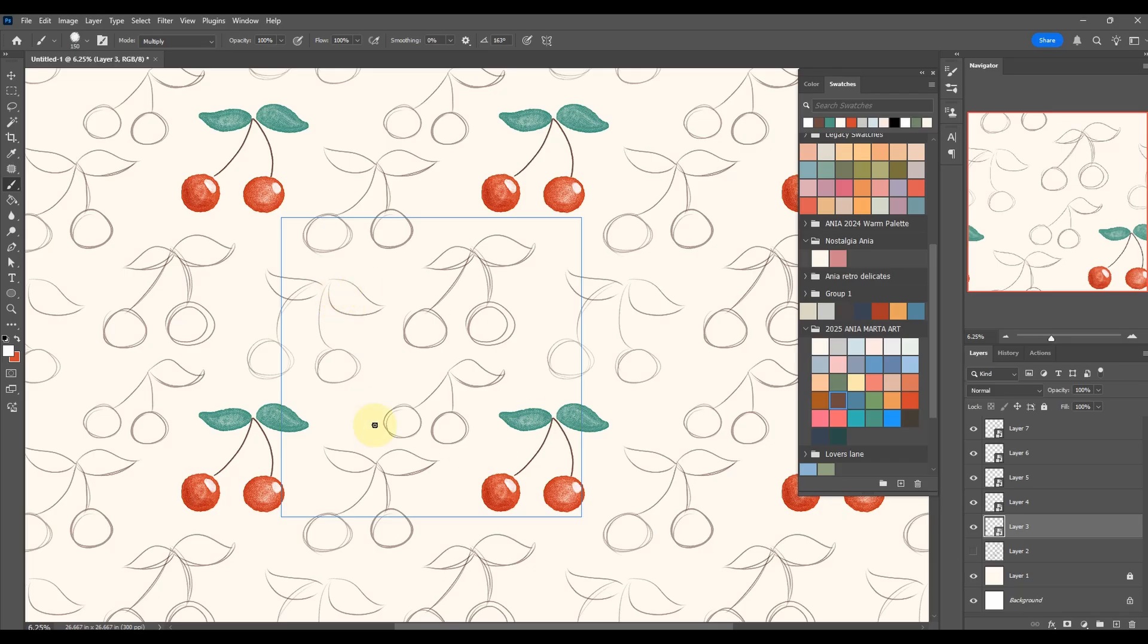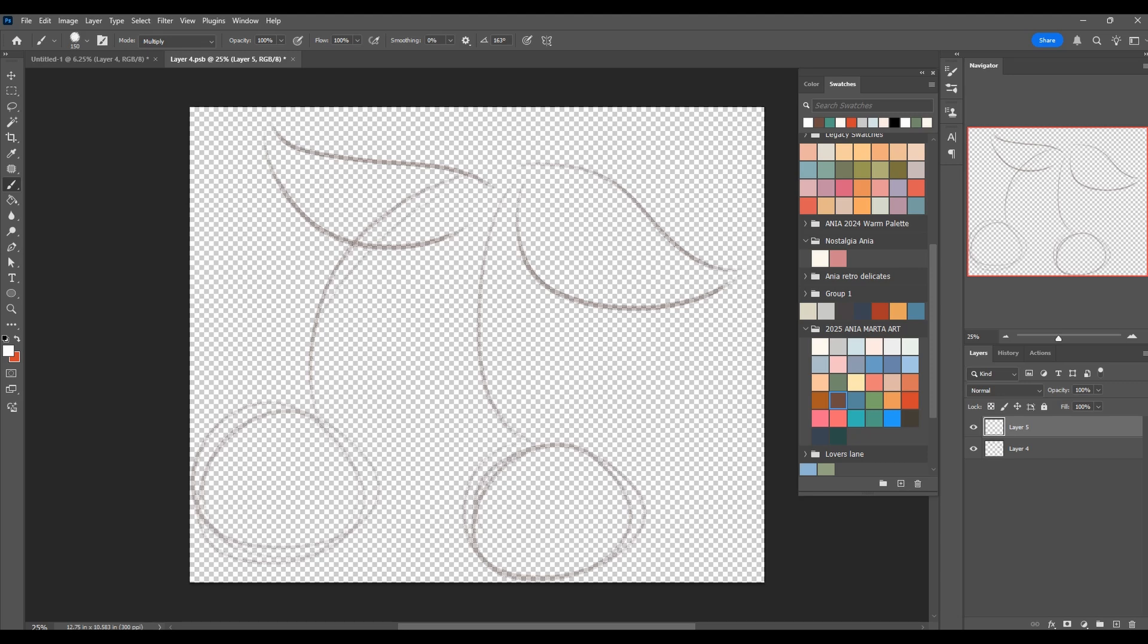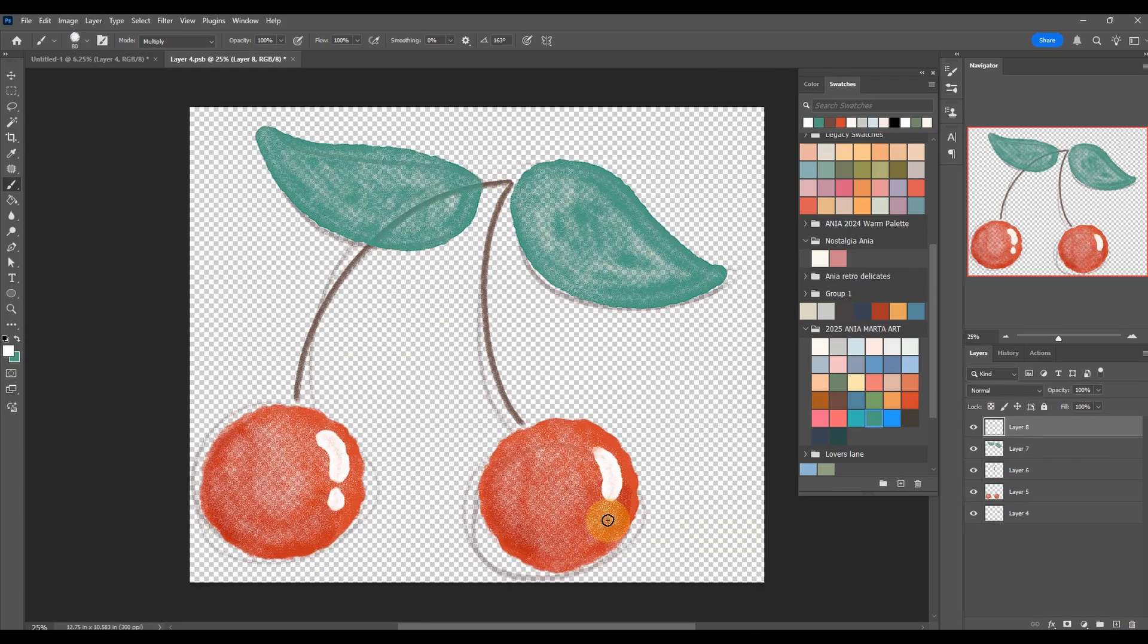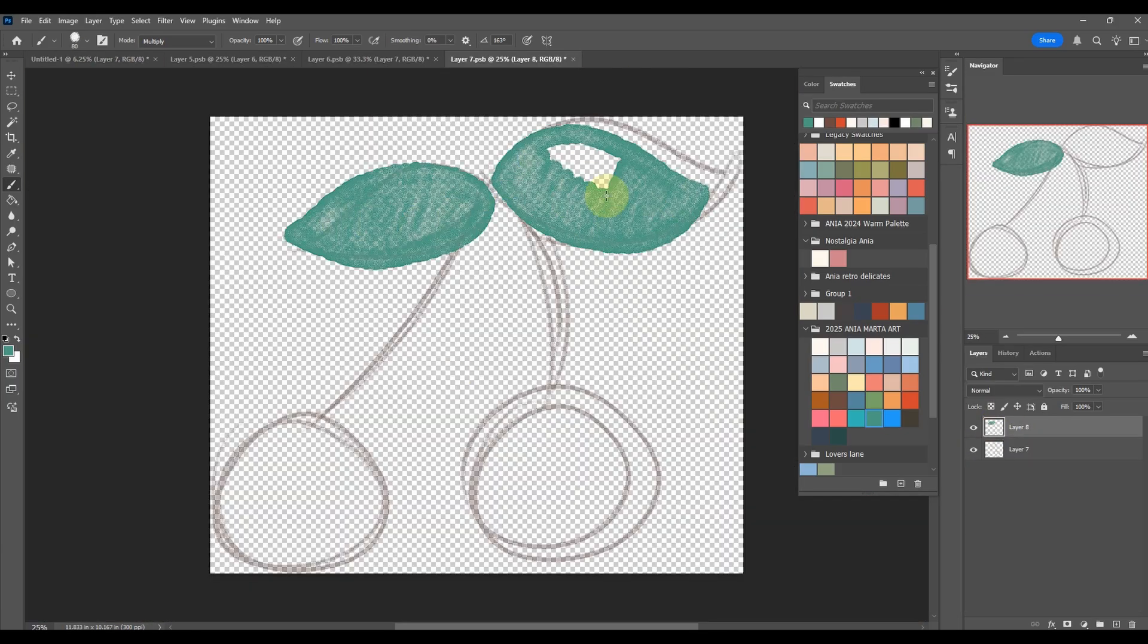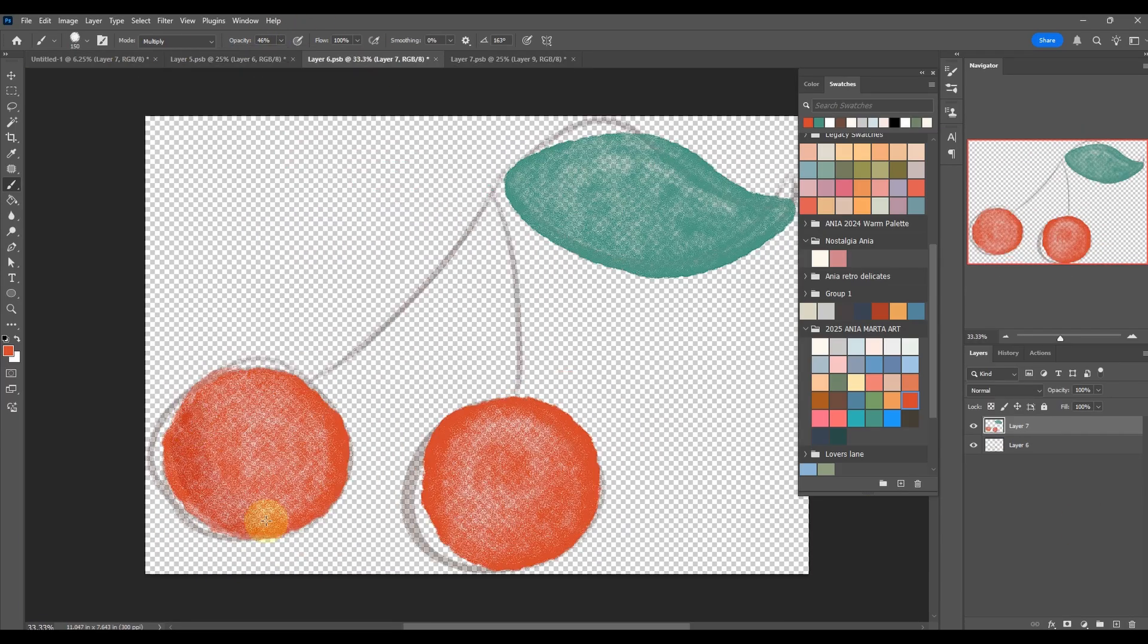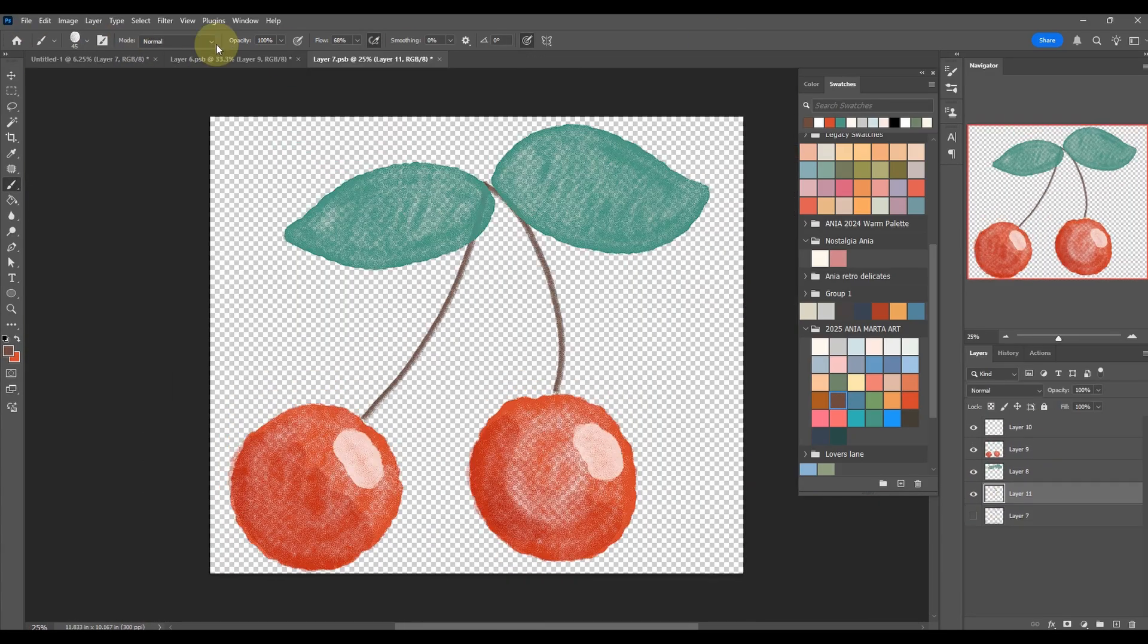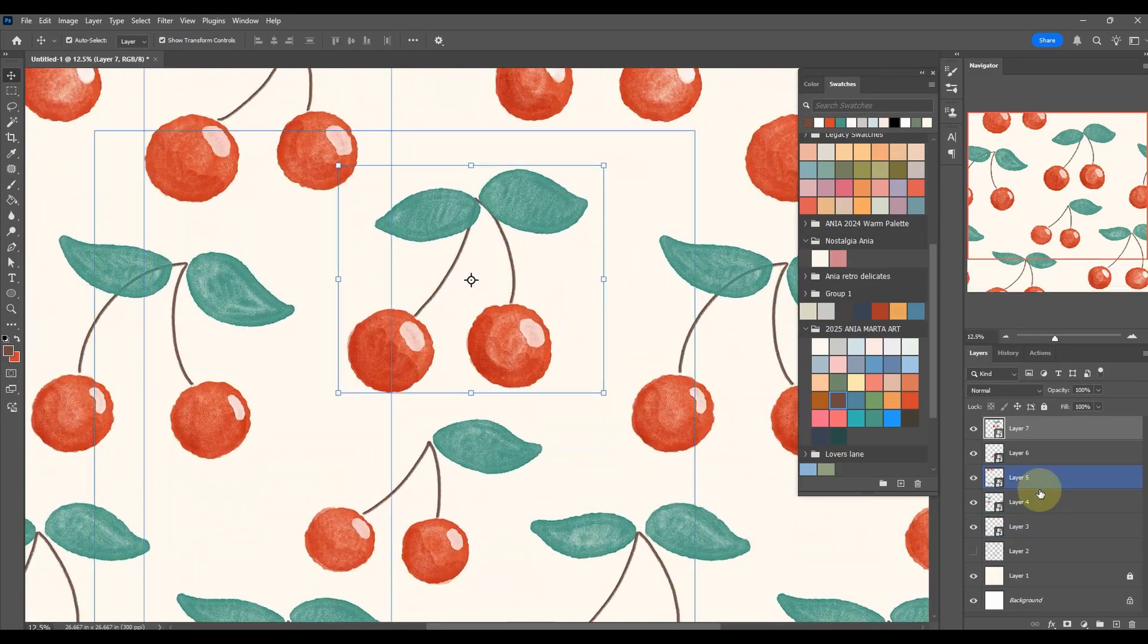You just press File, Save, and what it does, you can close it and it updates it on your pattern here. So now we have to do the same thing for all the other cherries, one by one. I'm going to speed this up because it's going to be very boring for you to watch just the same thing over and over again.